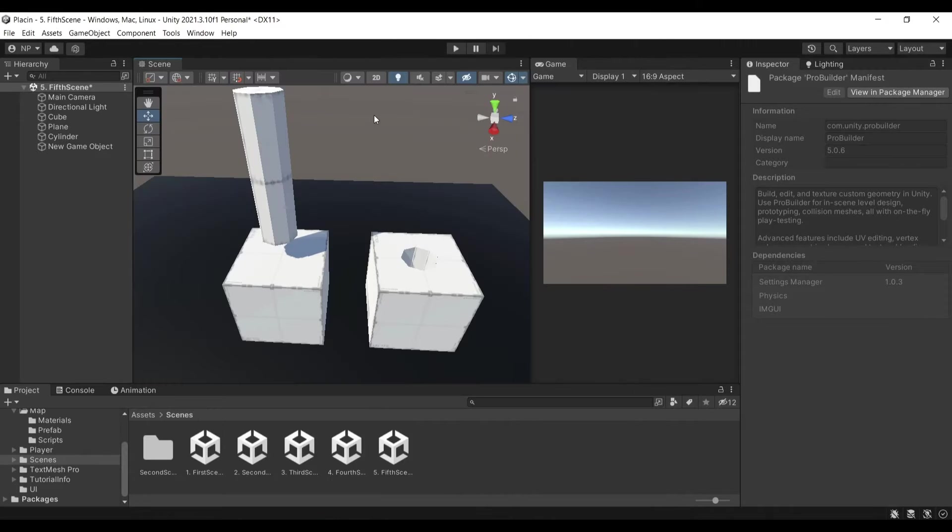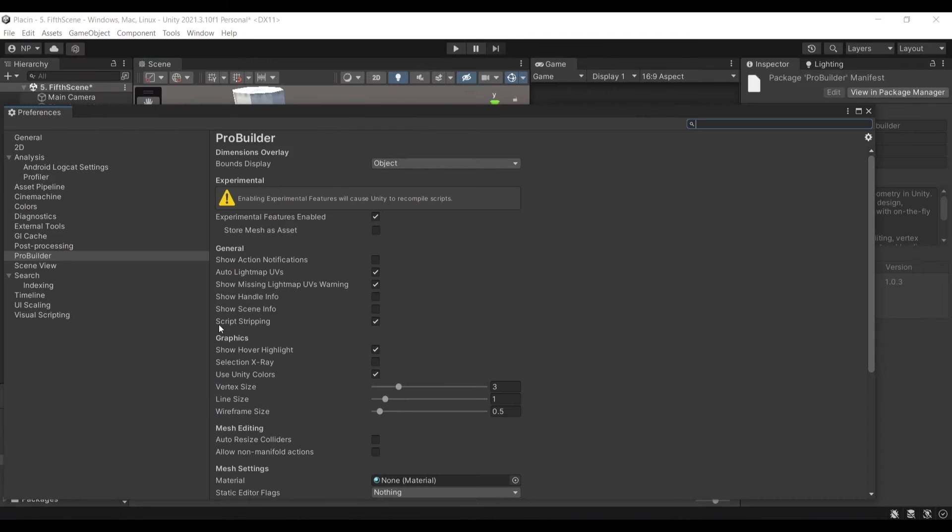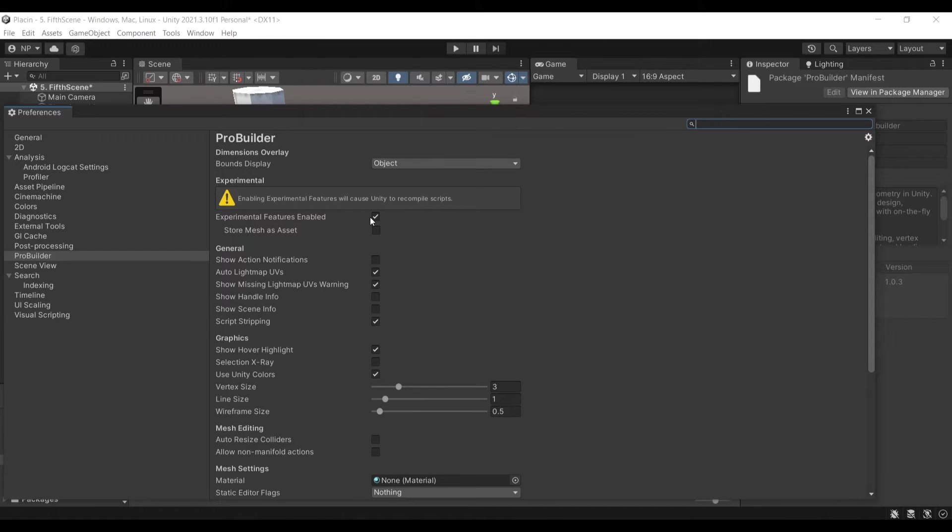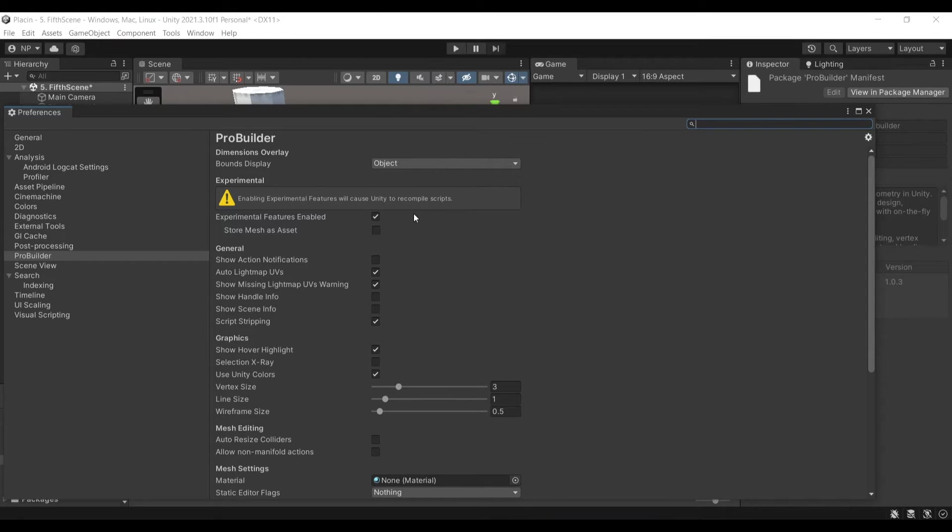Once you do that, you will need to go to Edit, go down to Preferences and enable the Experimental Features to be enabled. So tick that. Mine is already ticked because it takes some time to actually enable this. And if you want to store the meshes as assets, enable this as well. I have it disabled, but it's up to you to decide.